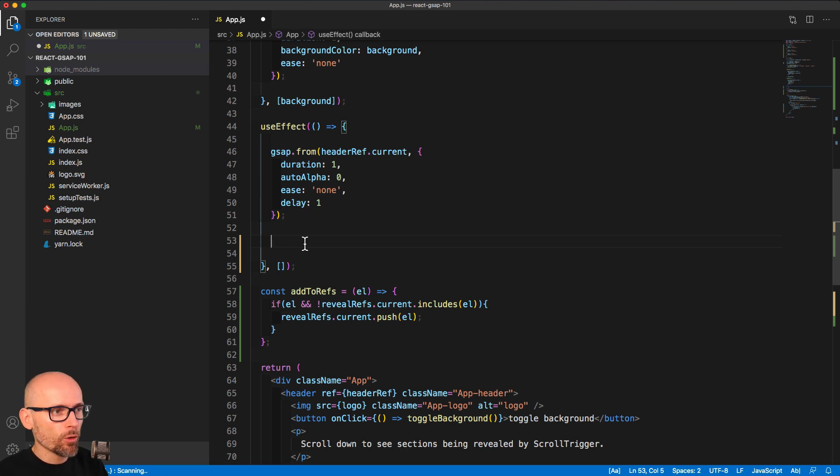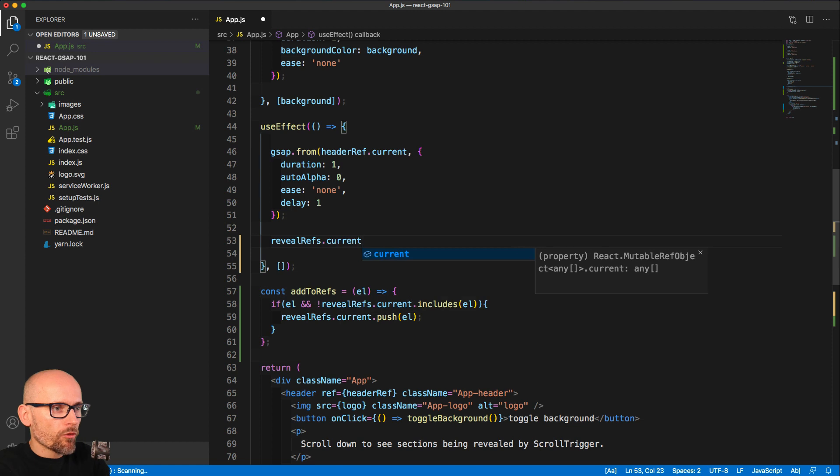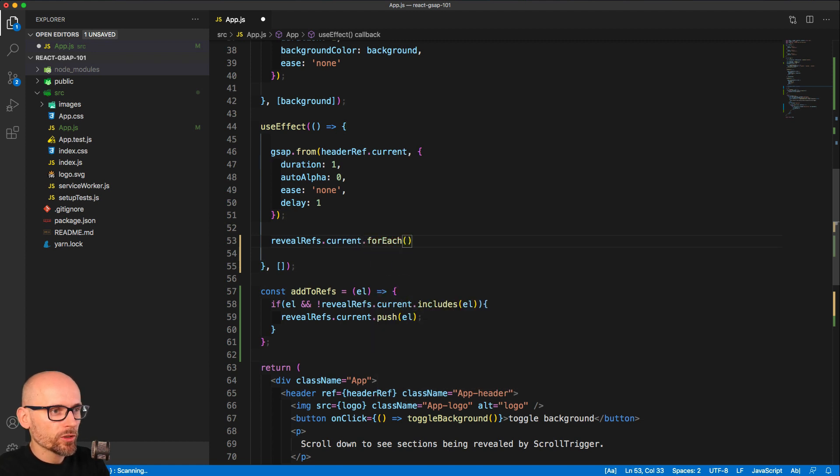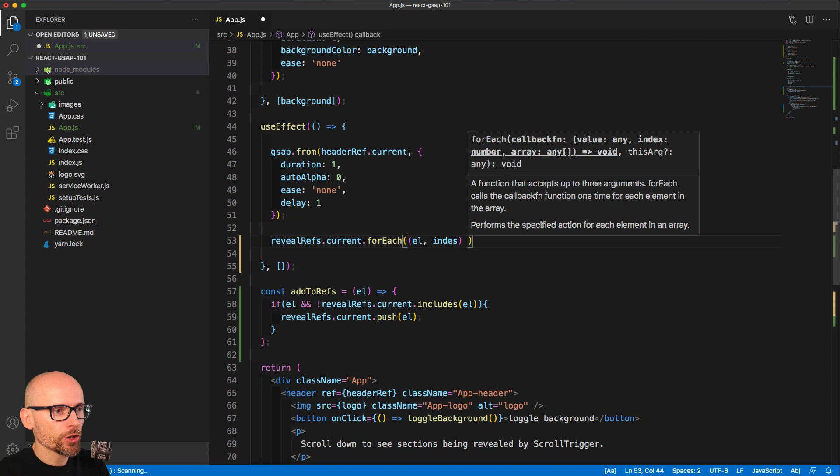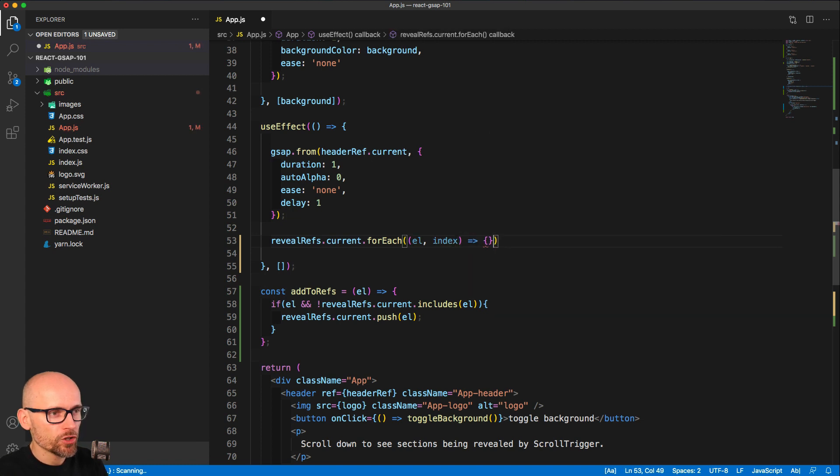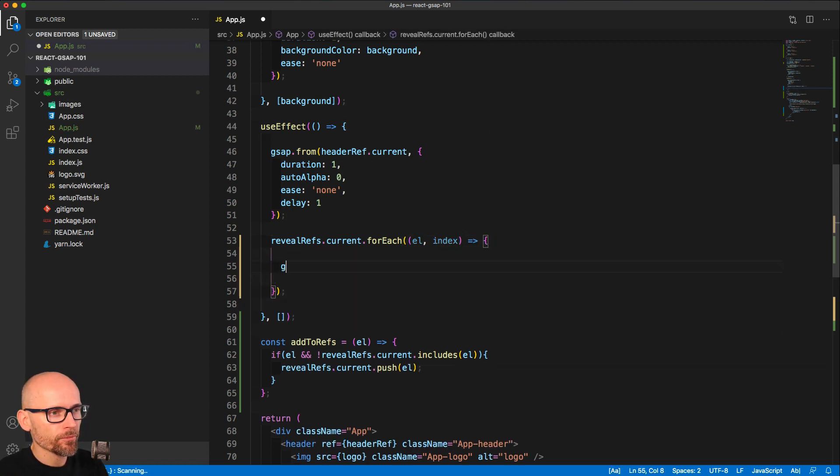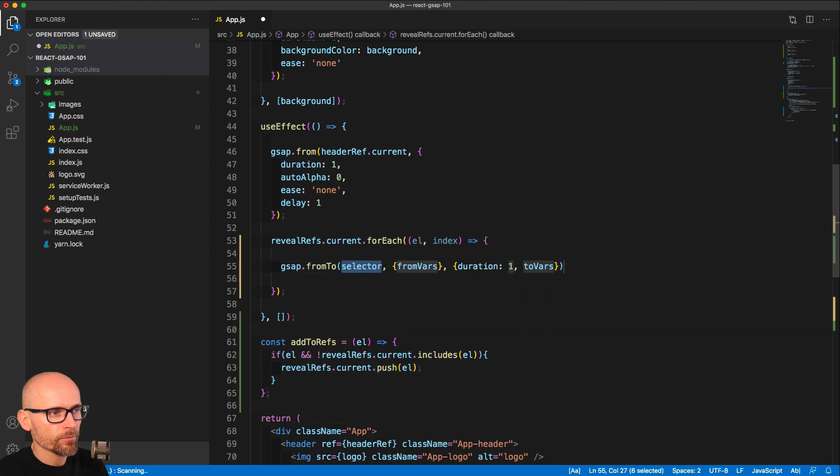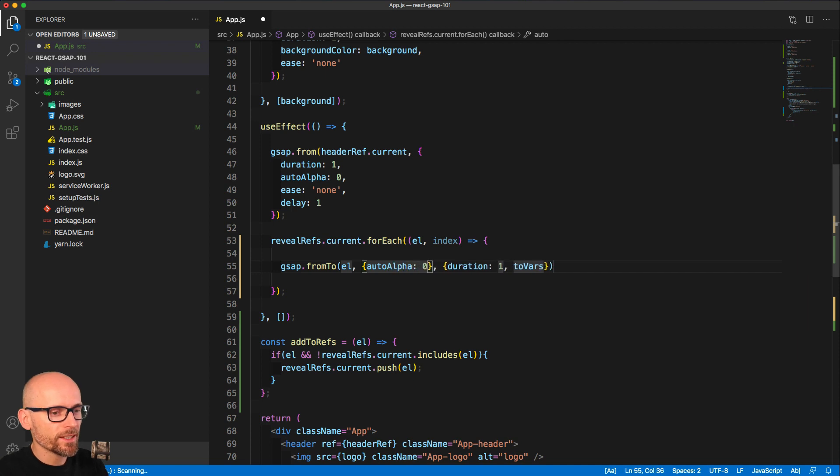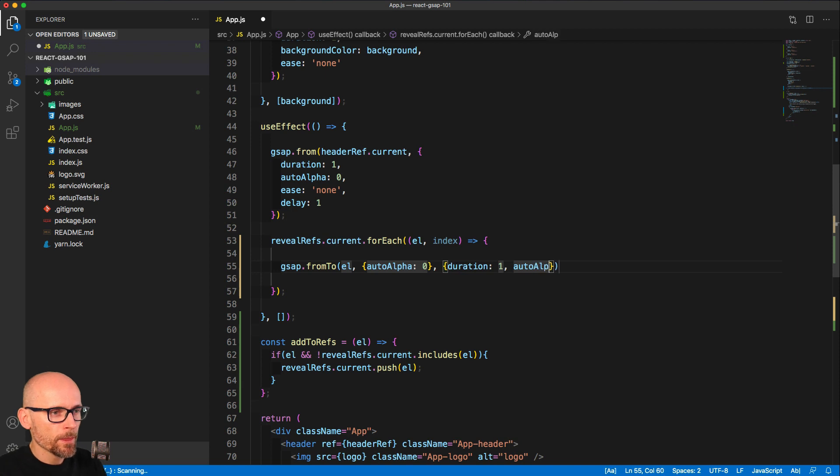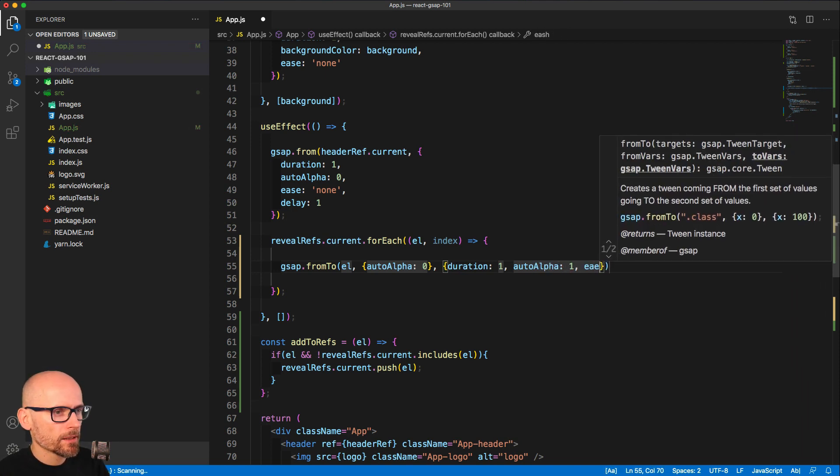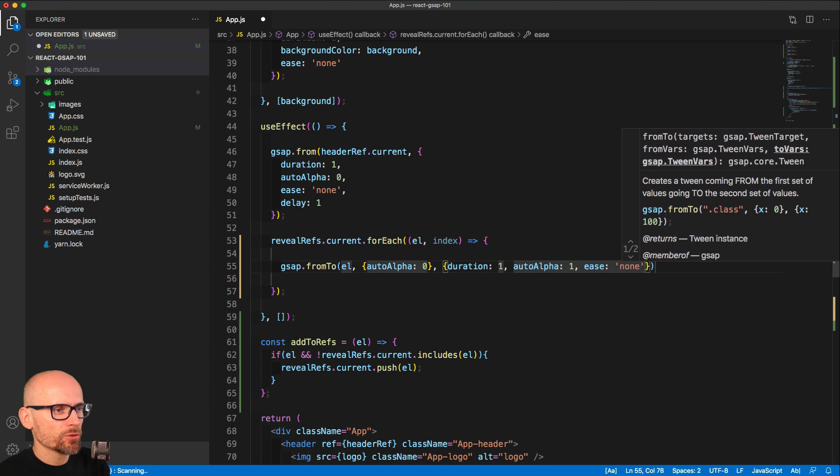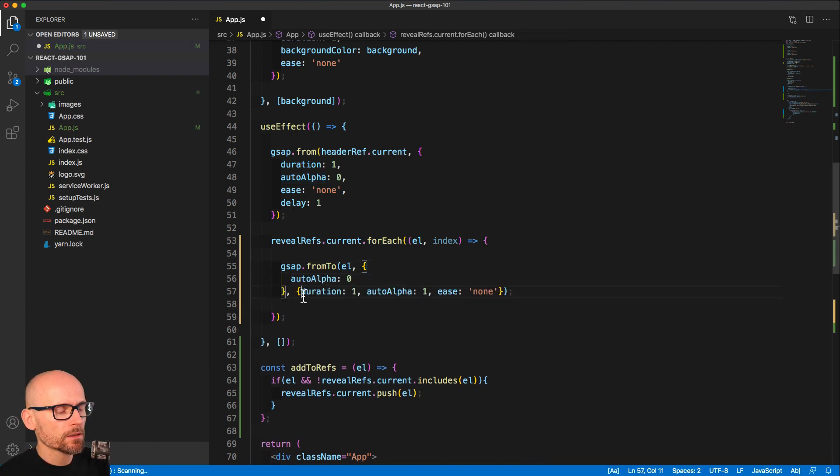To be able to now just loop over and create scroll trigger for all of them, we will simply loop over all of them using JavaScript forEach. For each of our sections, we want to set up GSAP from-to tween. We want to animate the section from opacity zero to opacity one, so we'll use GSAP autoAlpha zero to autoAlpha one. We will reset the easing to none, then I'll wrap it on multiple lines.